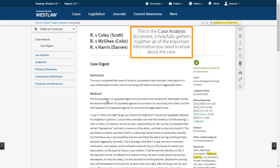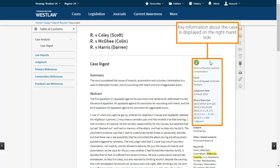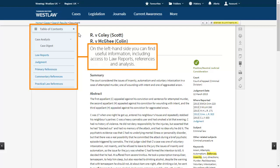This is the case analysis document. It helpfully gathers together all of the important information you need to know about the case. Key information about the case is displayed on the right hand side. On the left hand side, you can find useful information including access to law reports, references and analysis.